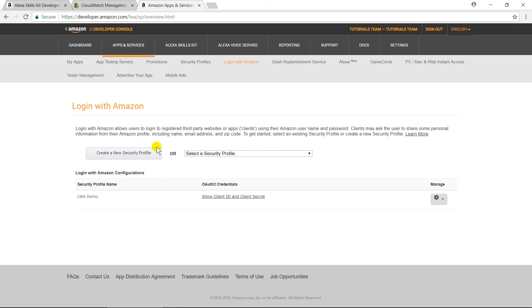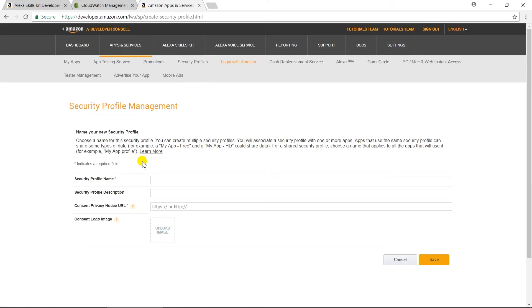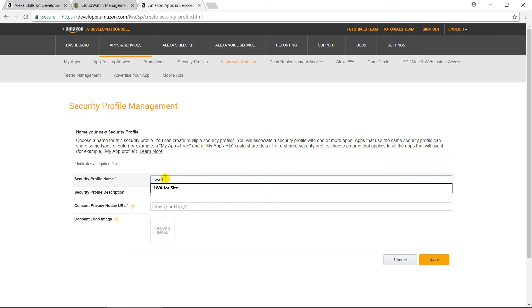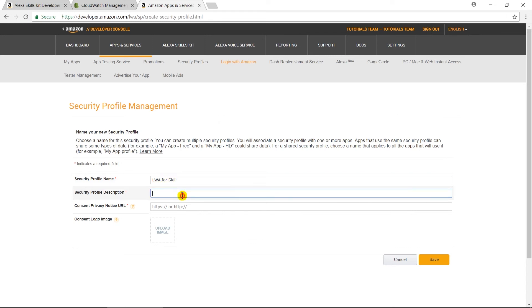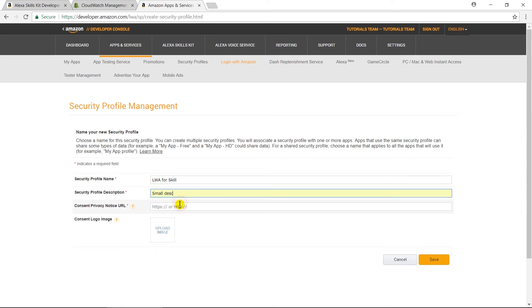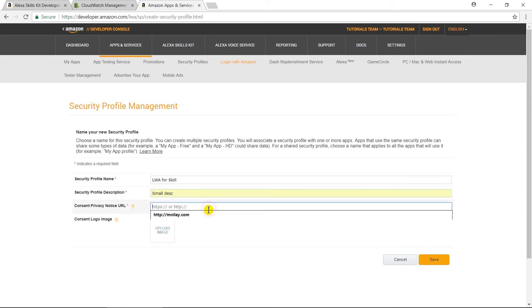Click on Create a New Security Profile. Write any name that you want to use. I am writing LWA for skills. Add a small description for this profile.